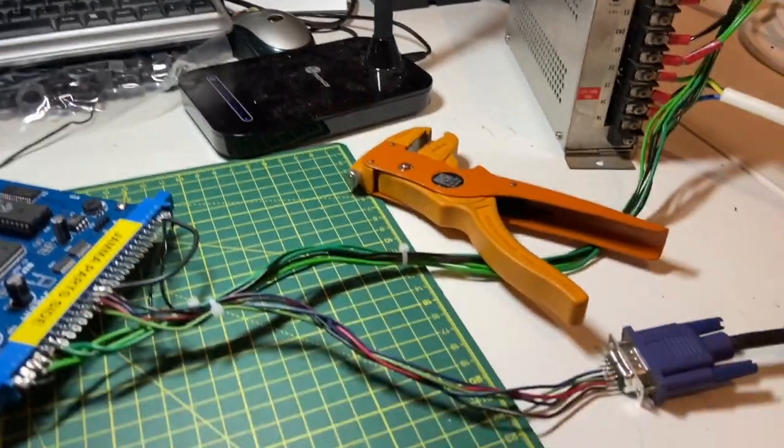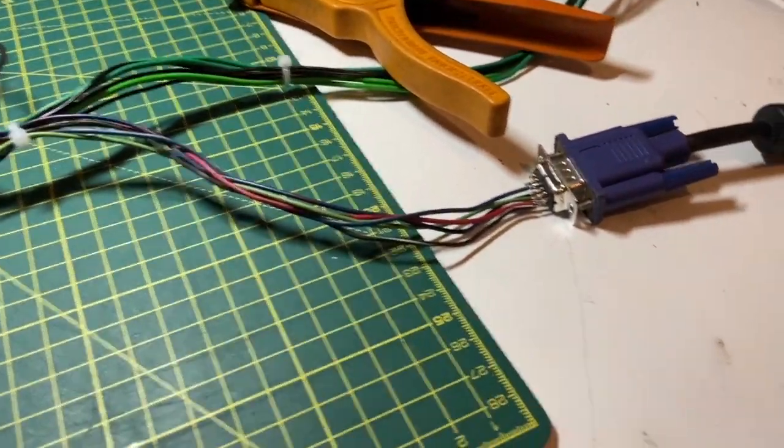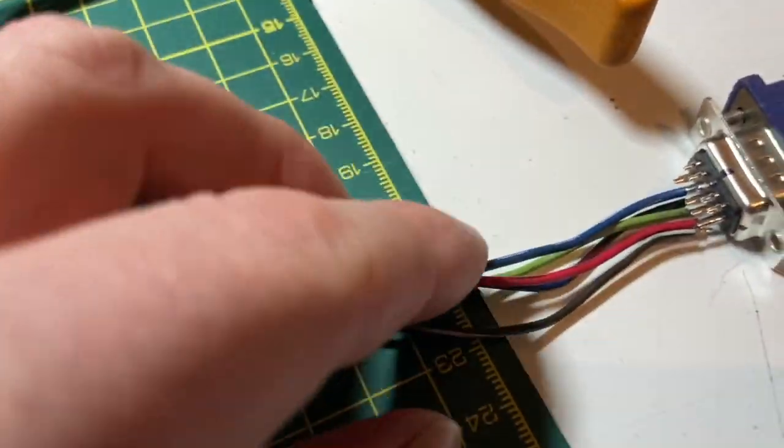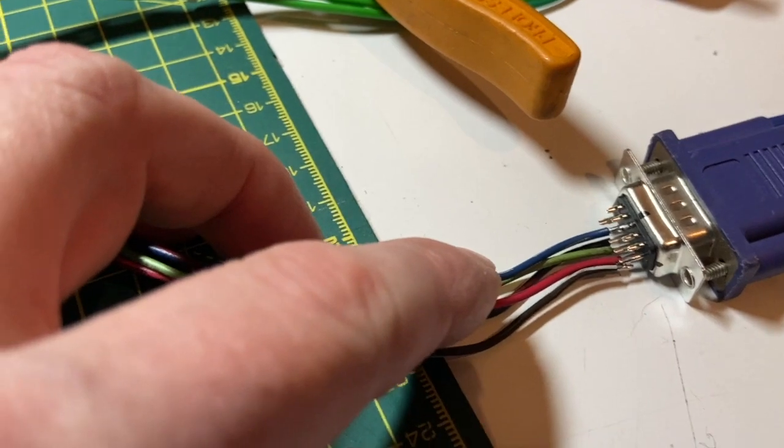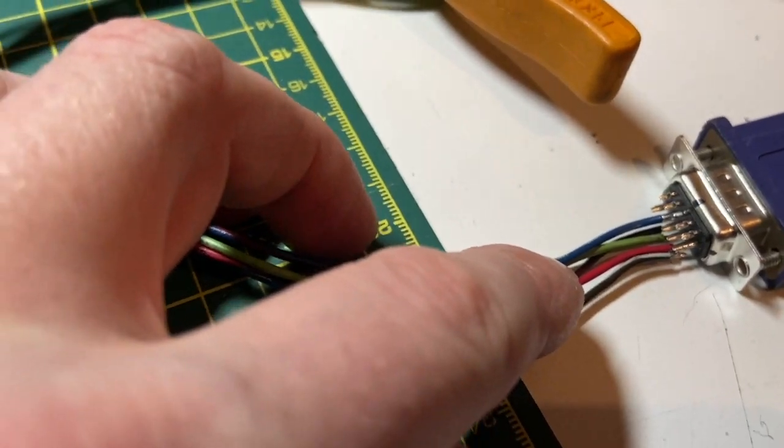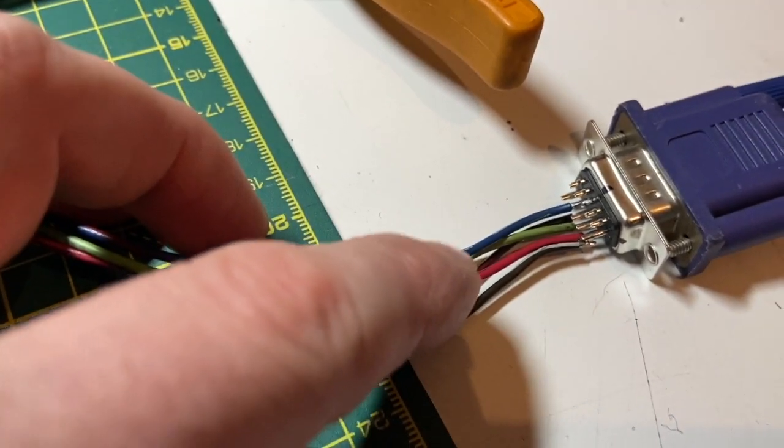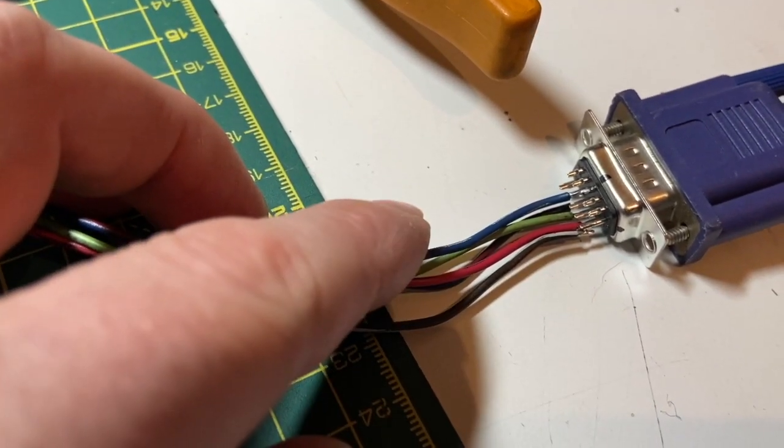Hey, did you see the mistake I made? I wired it up red, blue, green. It should be what it is there: red, green, blue.